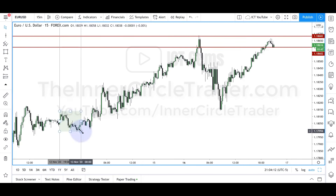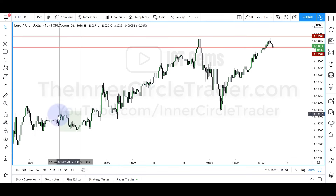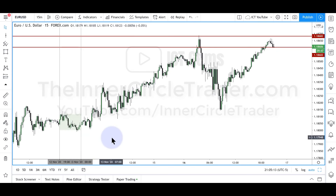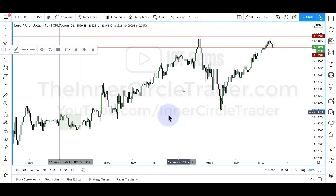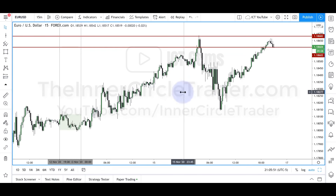I'm using the candle wicks and tails to illustrate how the classic view of the Asian range is interpreted. I don't always use the wicks and tails — I like to use the bodies of the candles, especially if they're very clear and discernible, as they are here. So there is our Asian range; we're using the previous Friday's Asian range for Monday's trading.